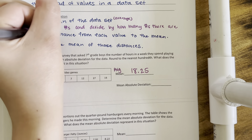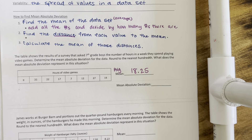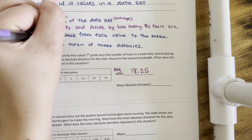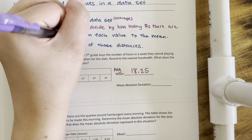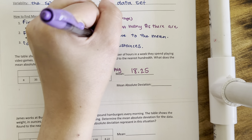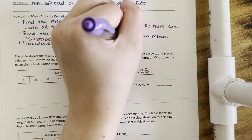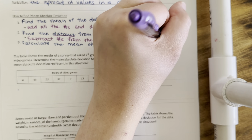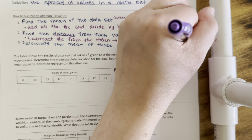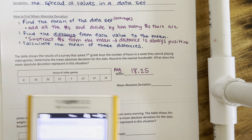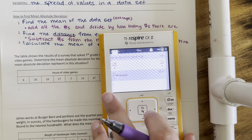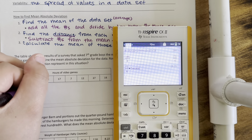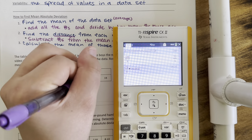Step 2, we're going to find the distance from each value to the mean. What that means is we're going to subtract numbers from the mean, and we're going to remember distance is always positive. My average is 18.25. I like to extend my table so I can write the distances underneath.